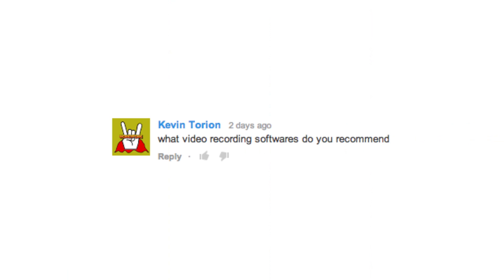Hey guys, my name is Tim Schmoyer, and it's Thursday, which means it's time to do some YouTube Q&A with you guys, just like we do every week. Kevin Torian wrote and asked: what video recording softwares do you recommend?